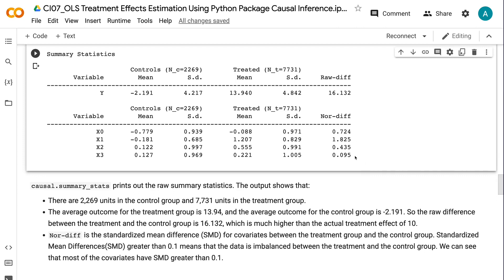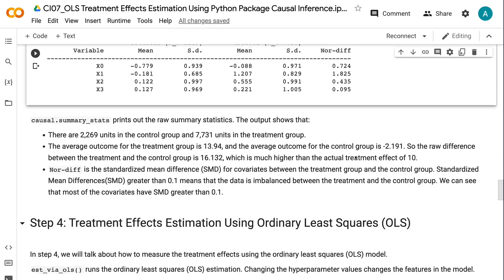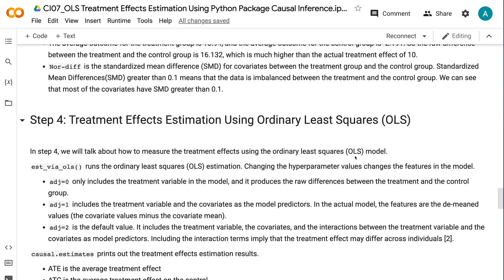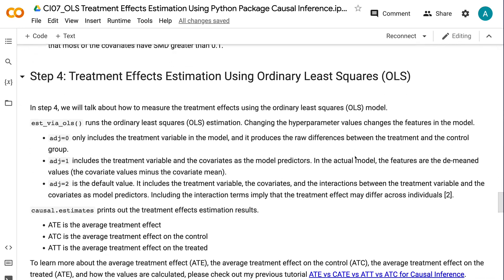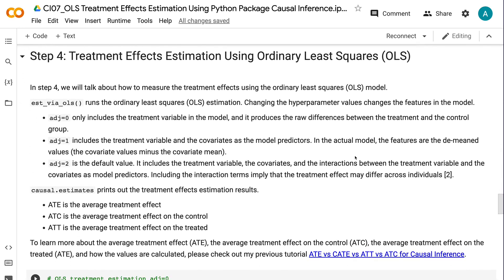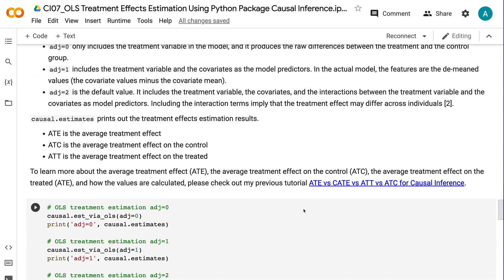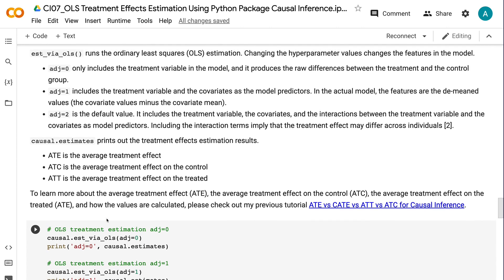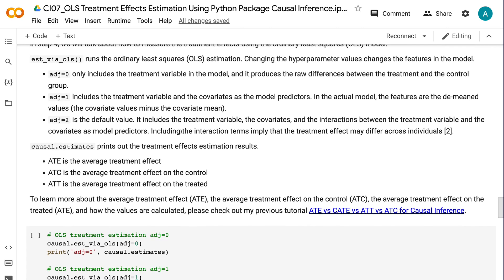In step four, we will talk about how to measure the treatment effects using the Ordinary Least Squares model. est_via_ols runs the Ordinary Least Squares estimation. Changing the hyperparameter values changes the features in the model. adj equals zero only includes the treatment variable in the model, and it produces the raw differences between the treatment and the control group. adj equals one includes the treatment variable and the covariates as the model predictors. In the actual model, the features are the demeaned values, meaning that the features are the covariate values minus the covariate mean.